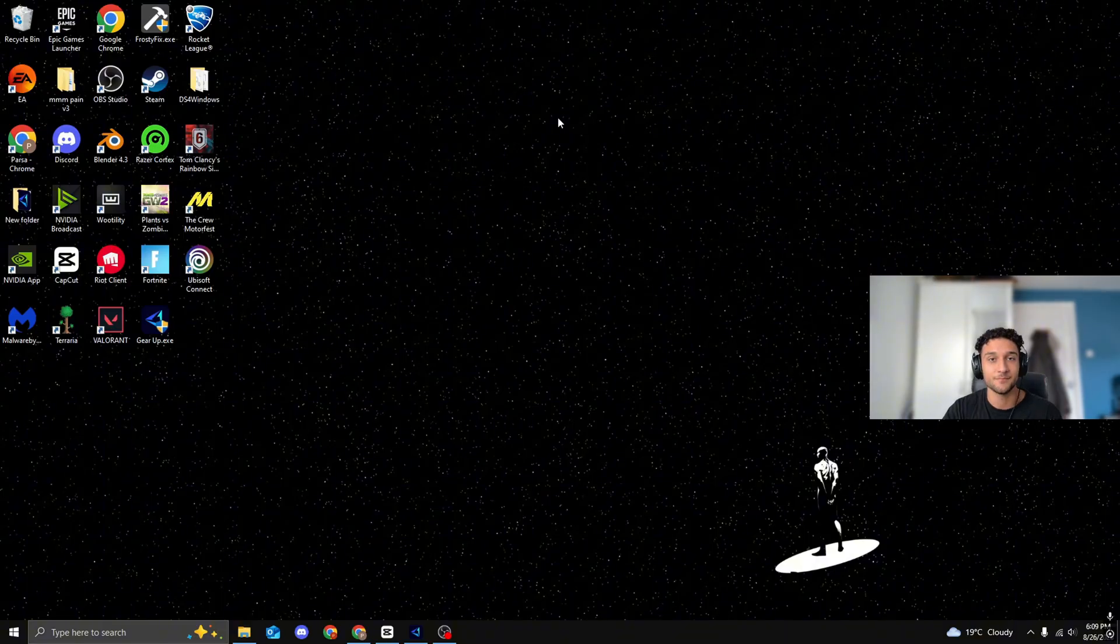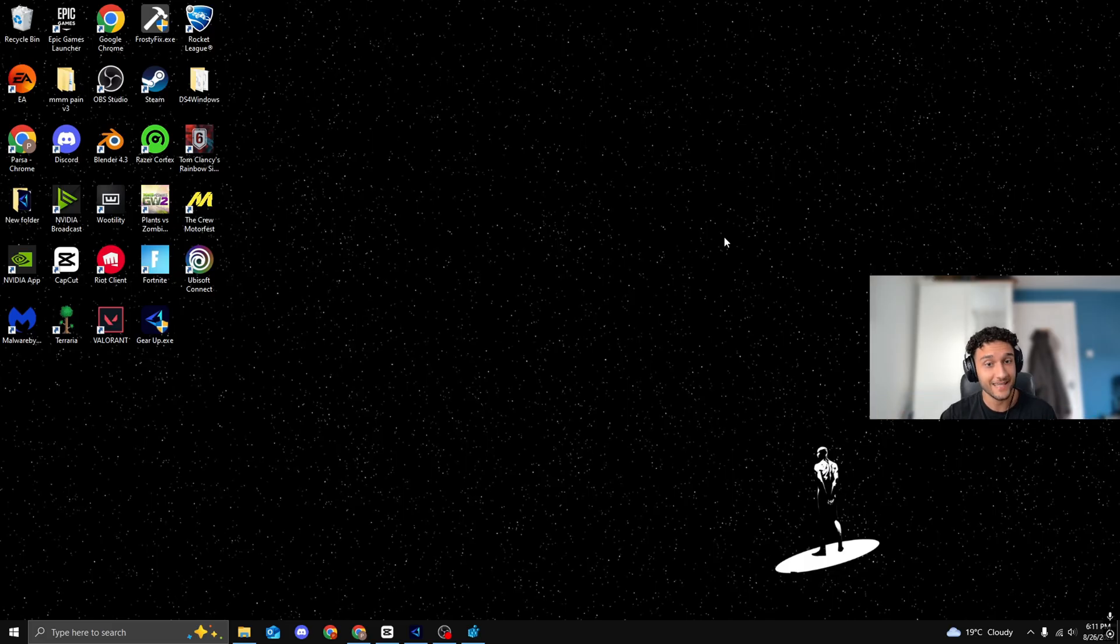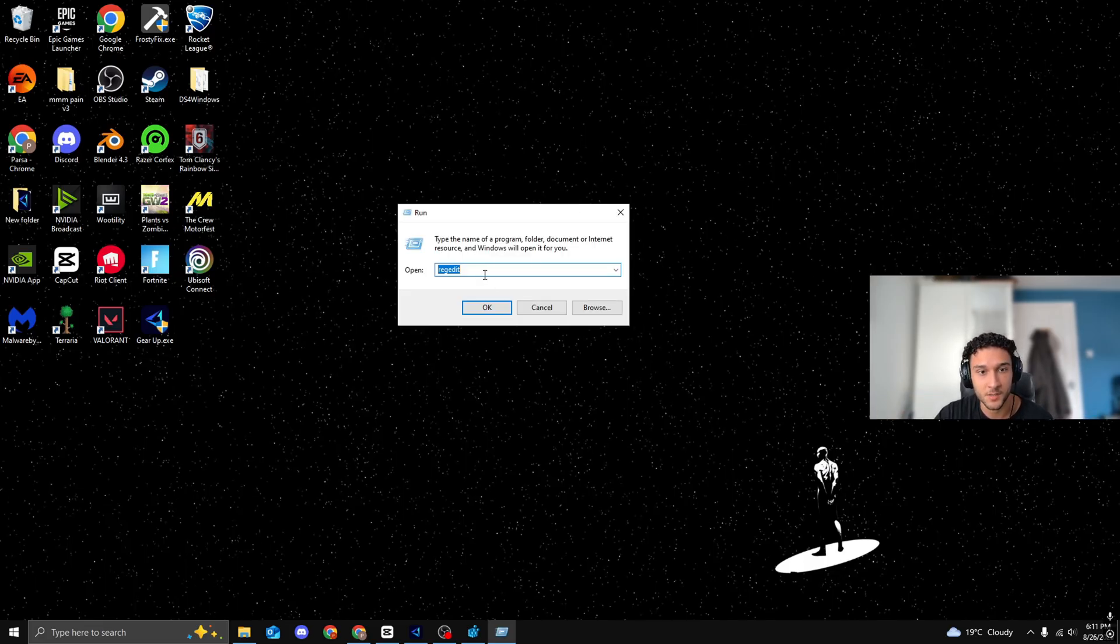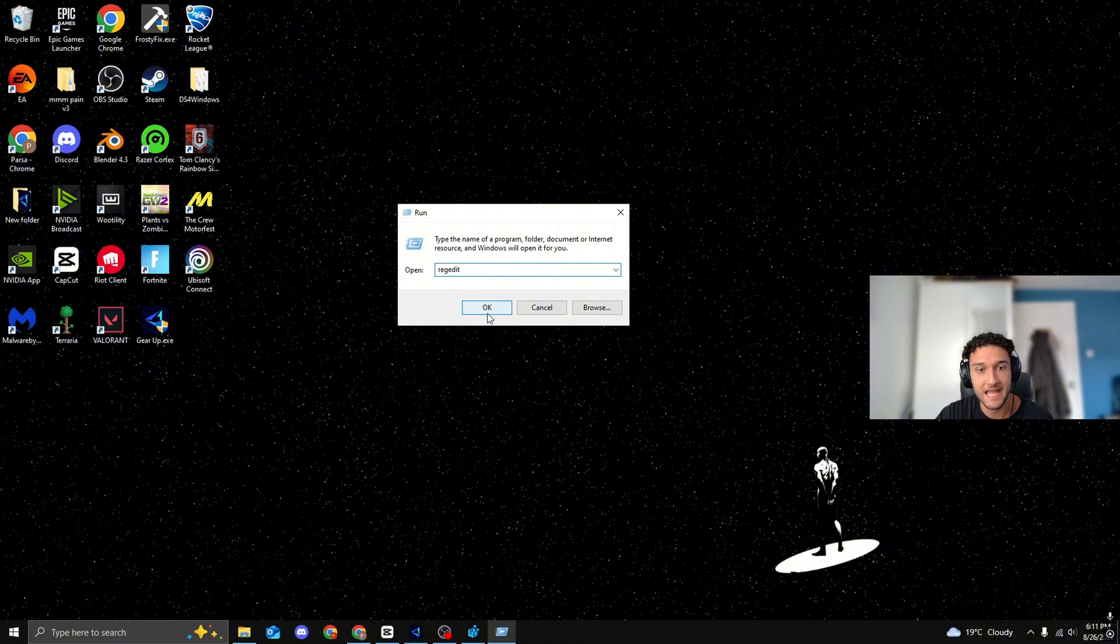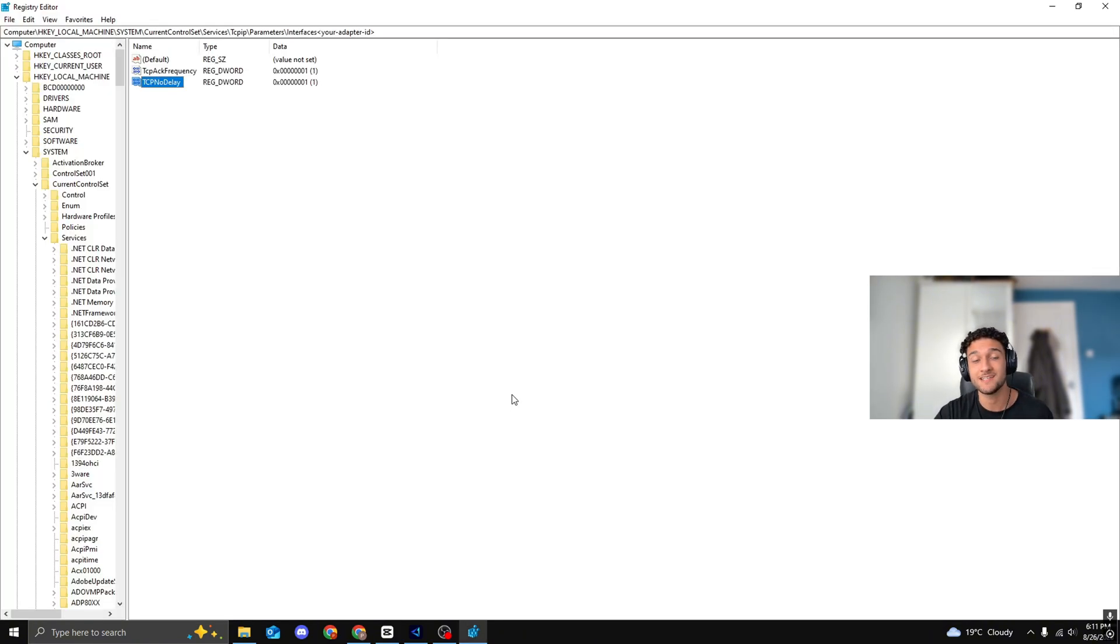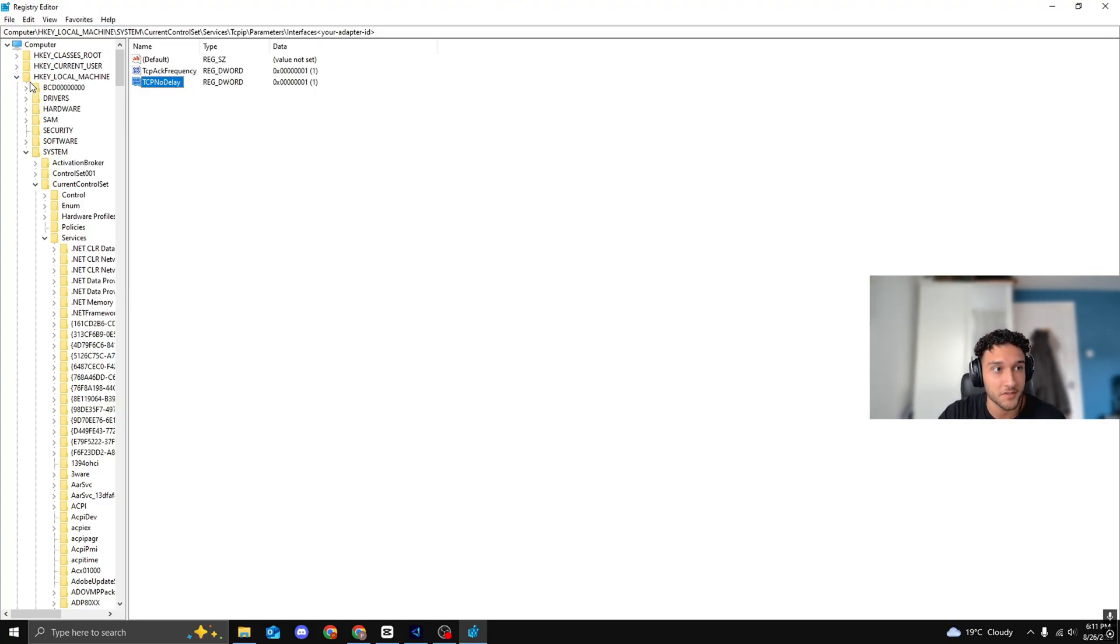Now for our next tweak, the most important one, the most advanced one by far - we're going to be disabling Nagle's Algorithm. To do this, press Windows and R so Run comes up, search Regedit, press OK. Now you guys need to follow along very, very carefully because this is super hard to get to. One thing you need to bring down: HKEY_LOCAL_MACHINE, bring the folder down. System, bring that folder down. CurrentControlSet, bring that one down.